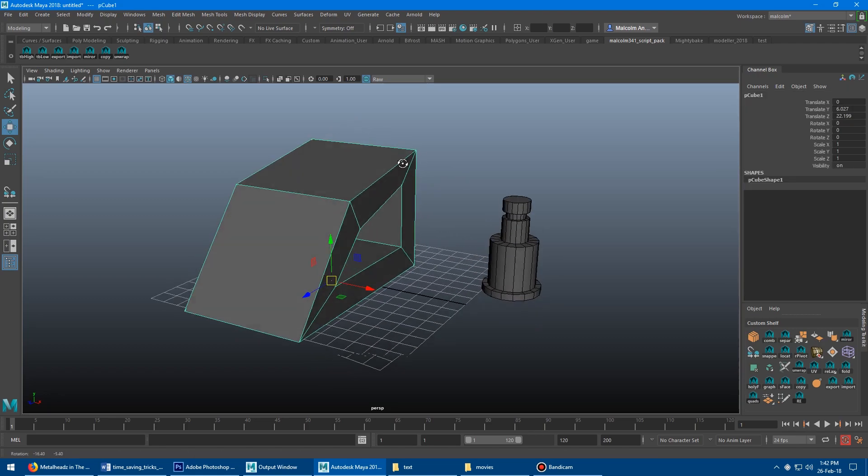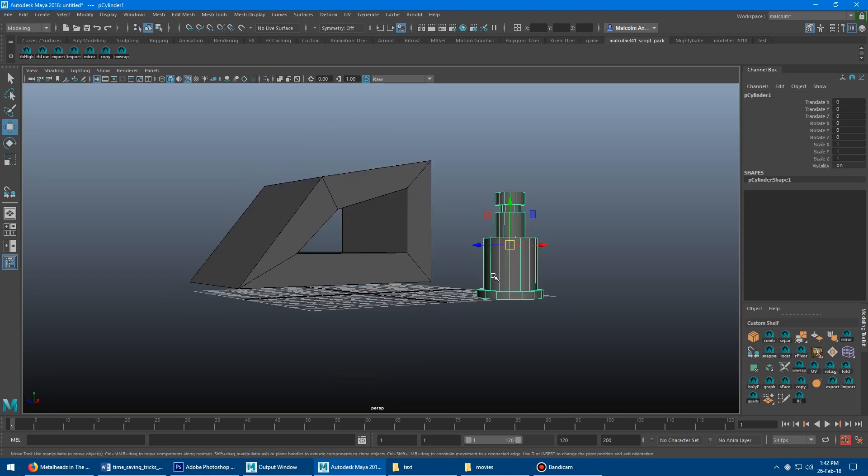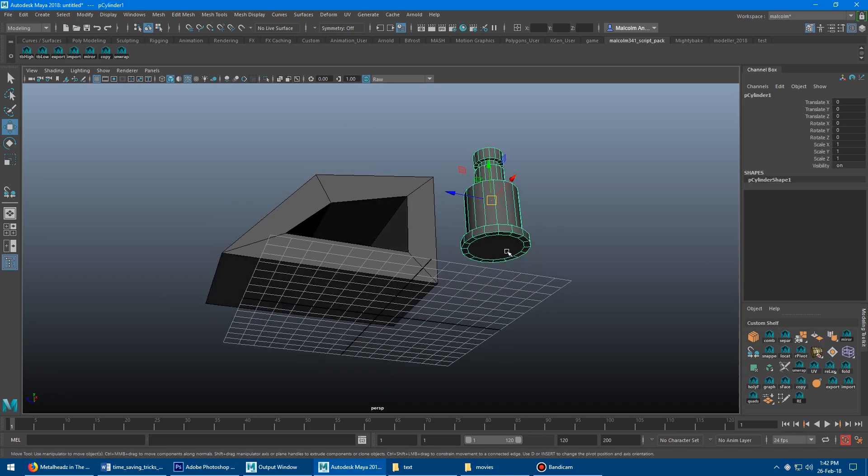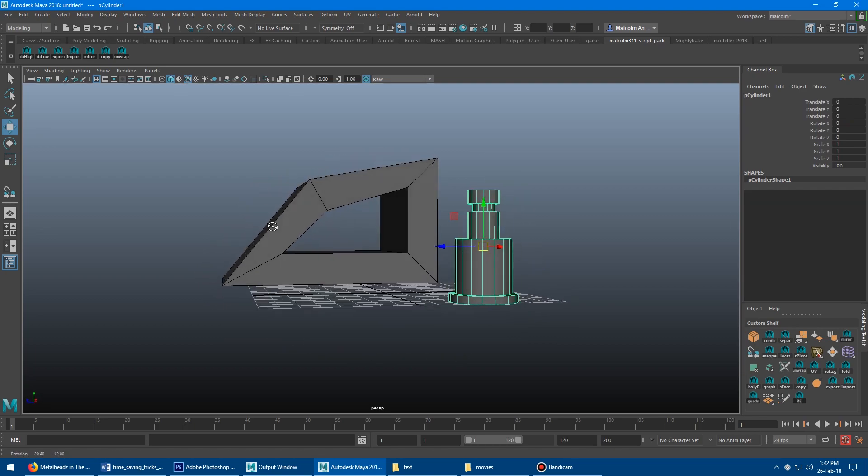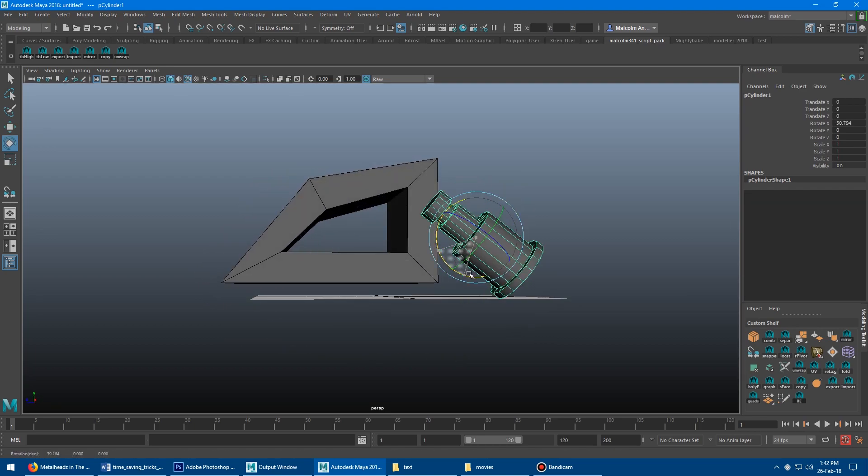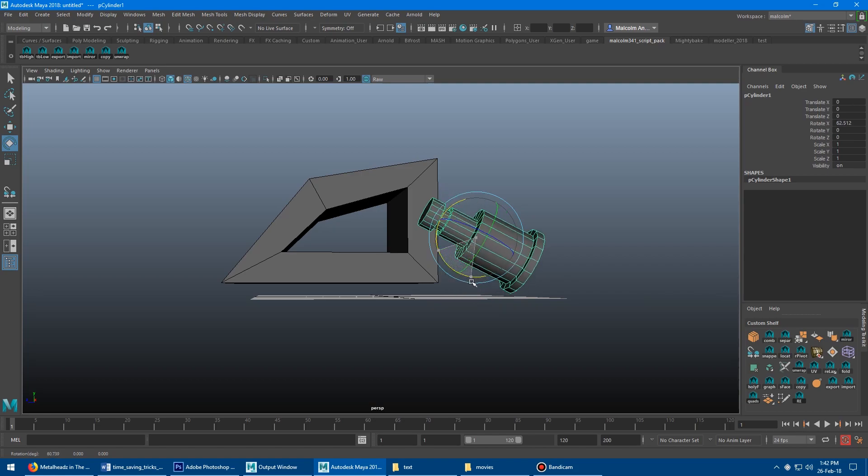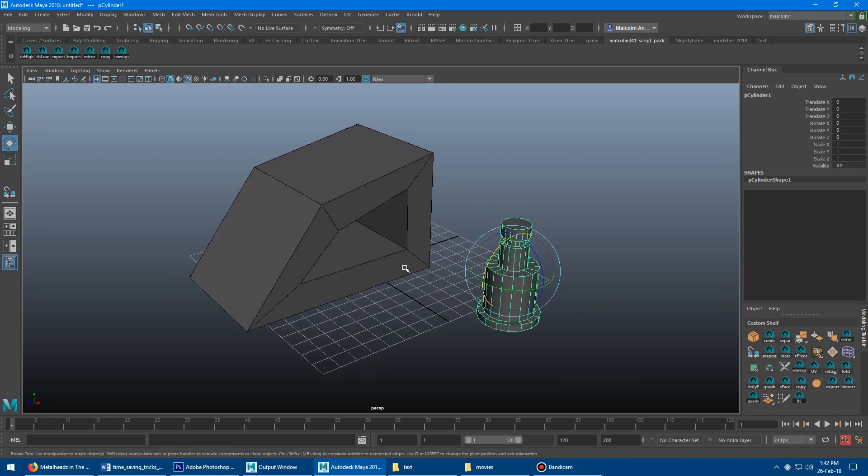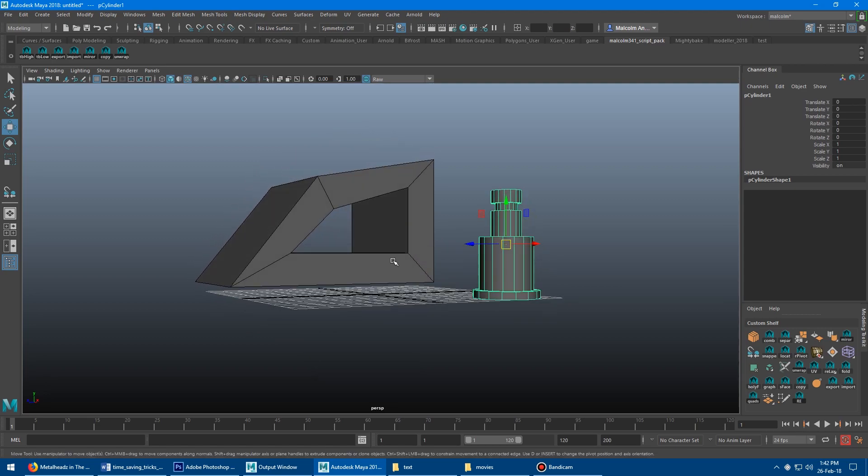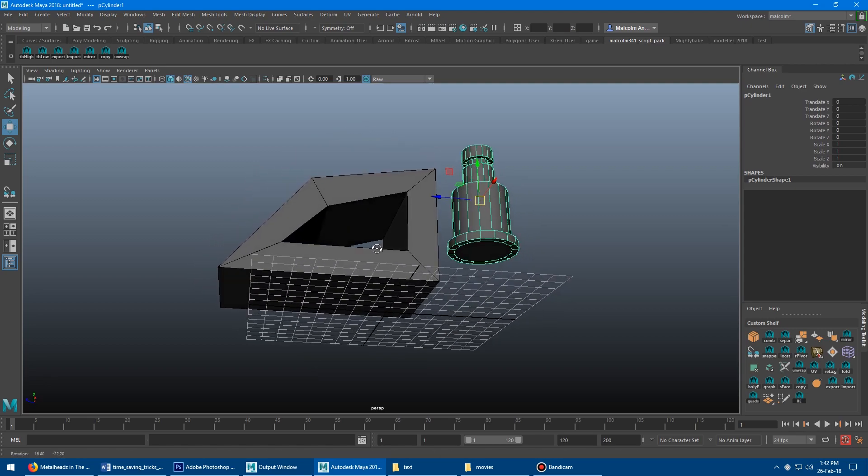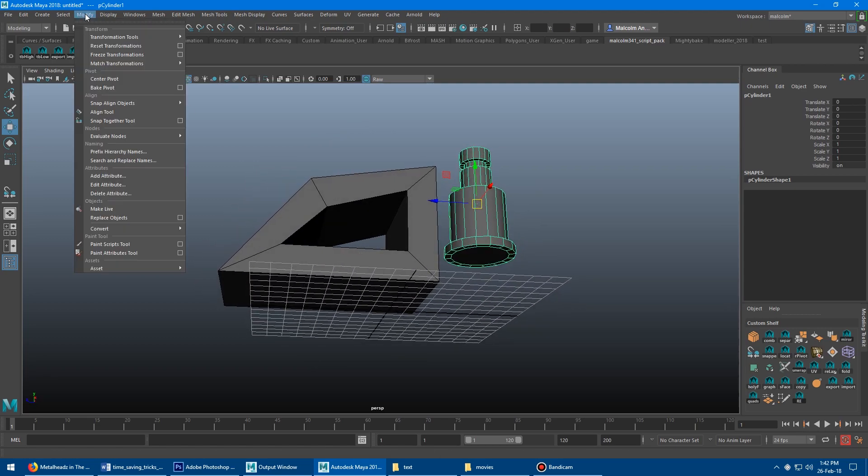Basically what we would do here is we would want to get this surface onto that plane. You could try to eyeball rotate it and that's never going to work. It's not going to be perfect. It's going to take a lot of time. There's a lot of ways to do this, but they all suck and they all take way too much time. So basically what you can do is, let's just go into the modify here. The tool is called the snap together tool. This tool is awesome. I use this thing so much.